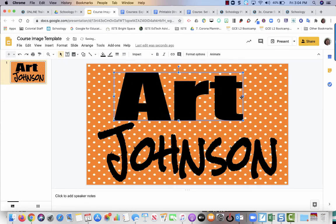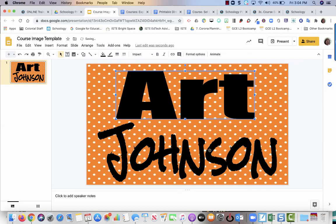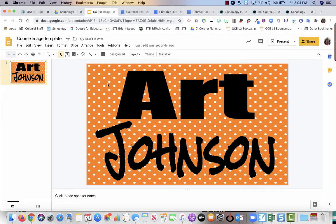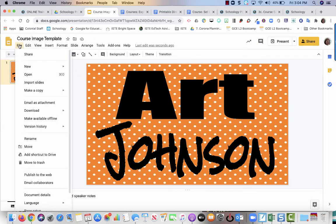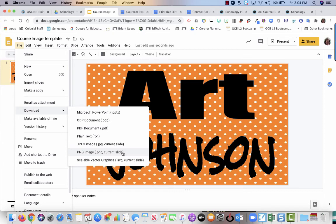So I've got the teacher's name and I've got the subject. Now what I'm going to do is I'm going to go over here to file and I want to download. You'll notice that it says current slide. So if you want to make multiple slides that have different teachers in there, you can keep working on this document, but I'm going to download a PNG file.